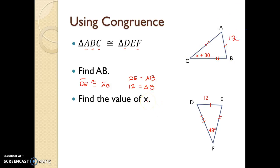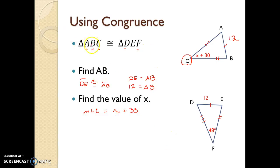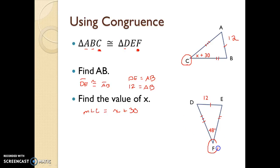The second question is to find the value of X. X appears in our figure at angle C, so the measure of angle C is equal to the expression X plus 30. Looking at our congruence statement, C is the third letter, representing the third angle, which means it corresponds to the third letter of the second triangle — so angle C and angle F are congruent. The measure of angle F is equal to 48 degrees.